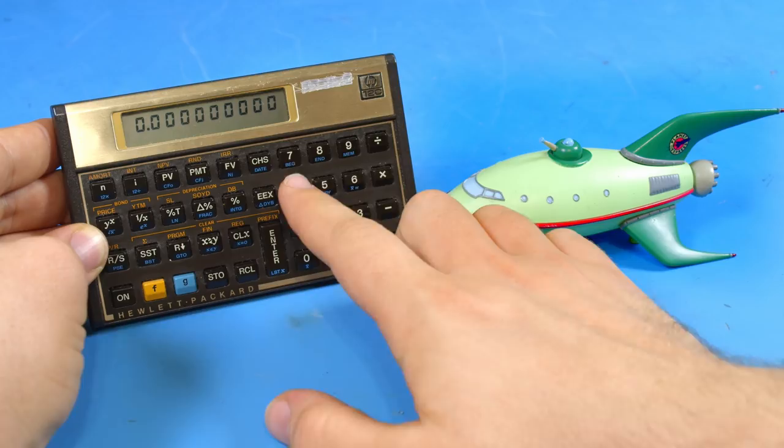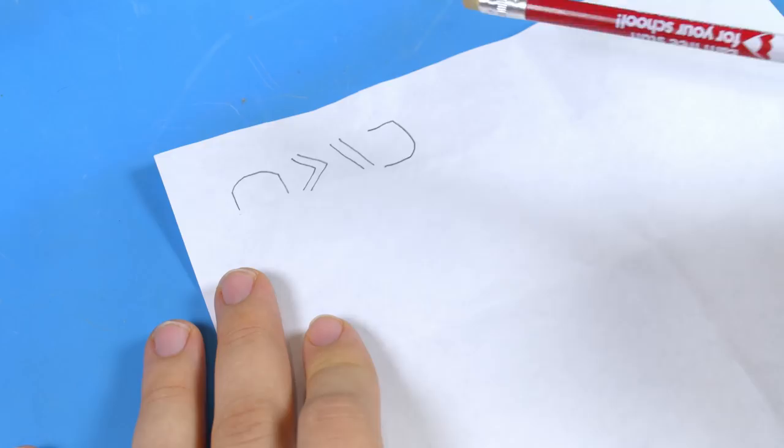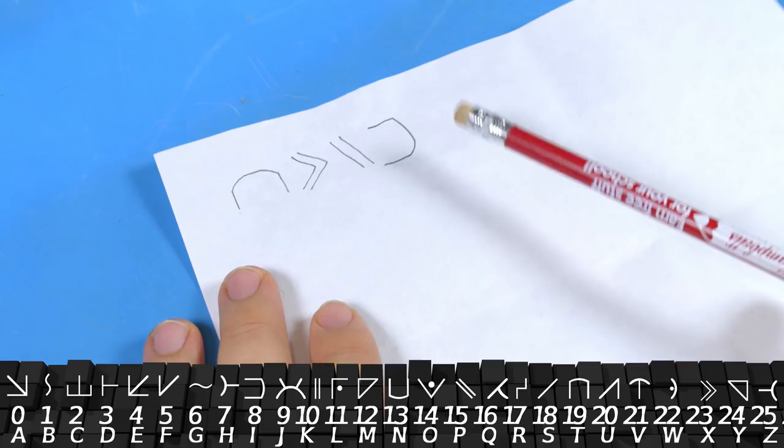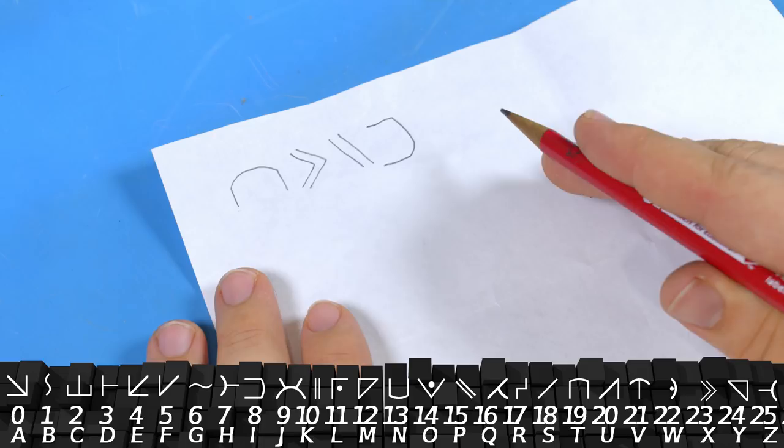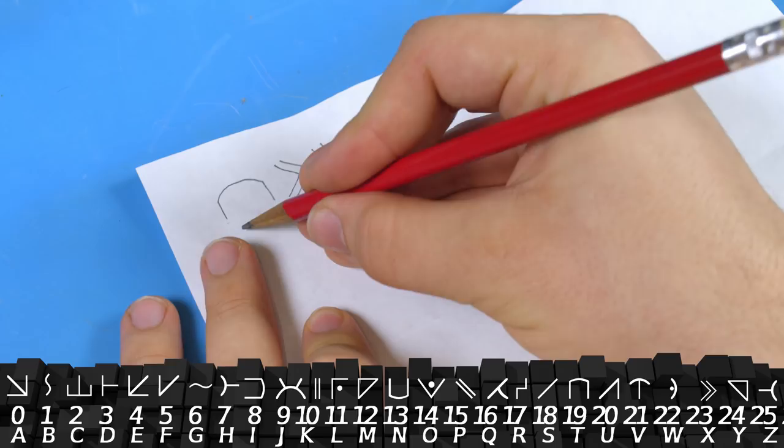All right, before we start writing the calculator program, let's go ahead and do this by hand once so you can see how this actually works. So I've gone ahead and encoded the word test in the second alien language. Now each one of these characters is going to have a numeric value associated with it. So let's start out by just writing those down.